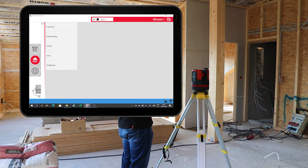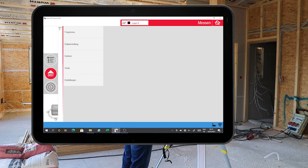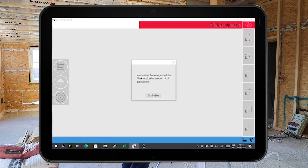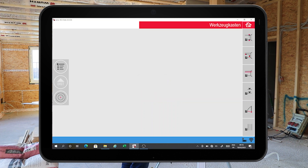In the menu I select Program and then Toolbox. The application keeps running in the background and a message comes up to say that the following measurements will not be saved in the project.